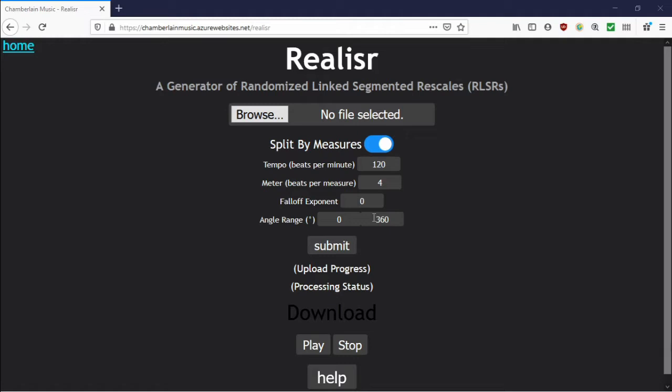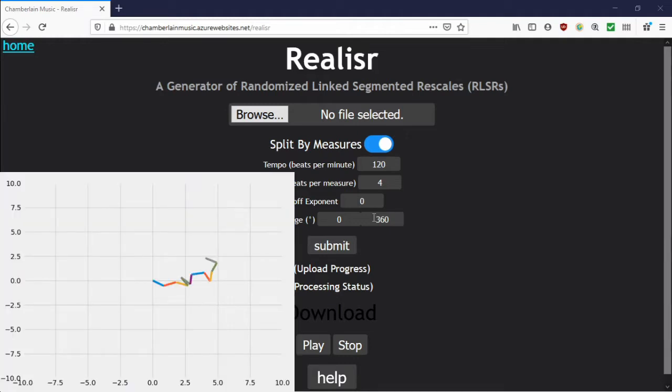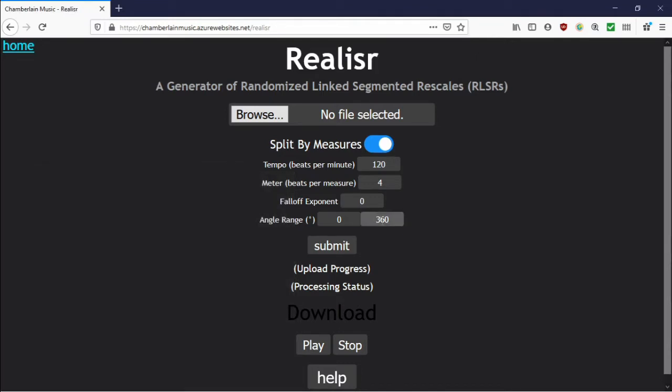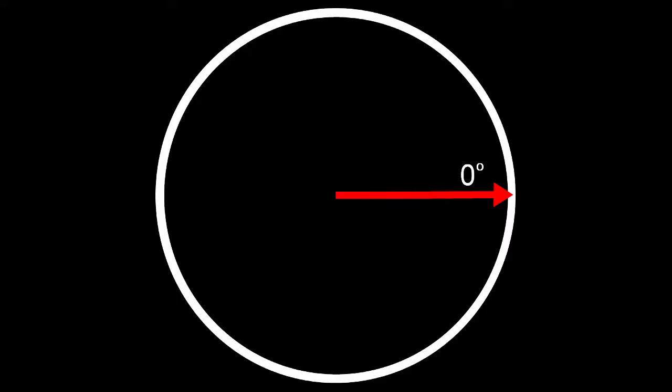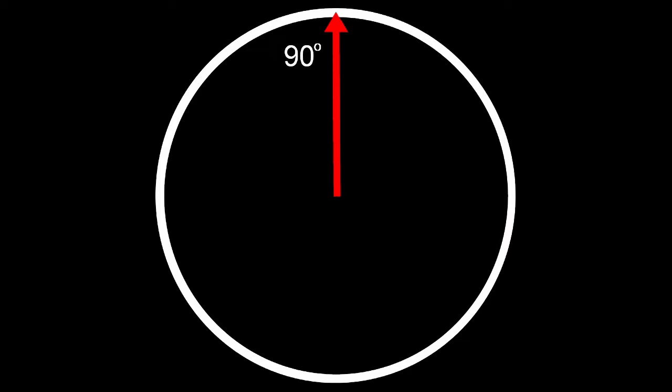By default, the angle range is the full 360 degrees, so every step on the random walk is taken in a totally random direction in 2D space. But if you make that range 0 to 180, for instance, now it's only going to be half the range, and you'll find that the steps only ever go upward in this case, because zero degrees is pointing directly rightward and the angle range goes counterclockwise. The angle range is pretty mathematically intuitive.